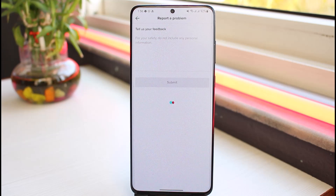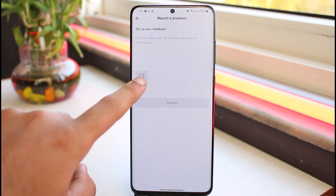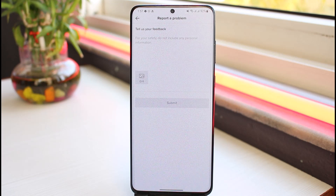You'll be taken to a page where you'll have to report the problem to TikTok by saying you want to change your age and you are willing to provide any proof of your real age. Once you've written that, tap on the attach icon and attach some proof showing your real date of birth and your age.